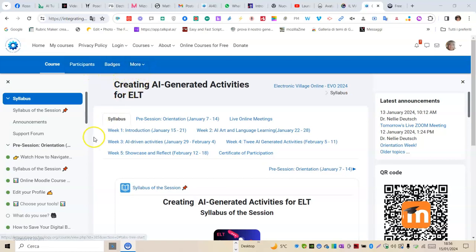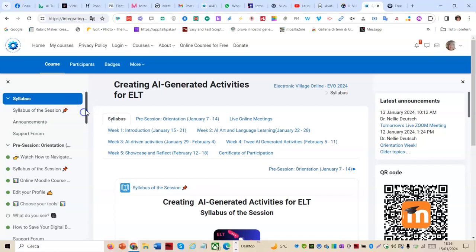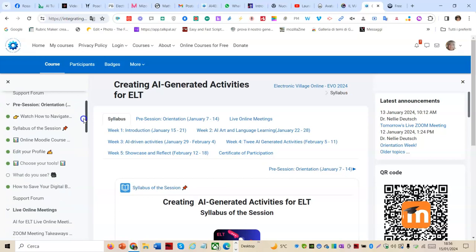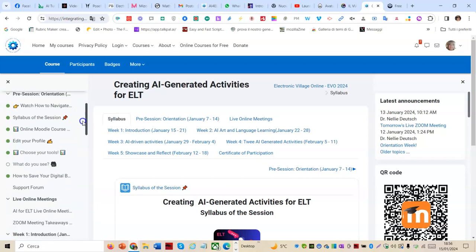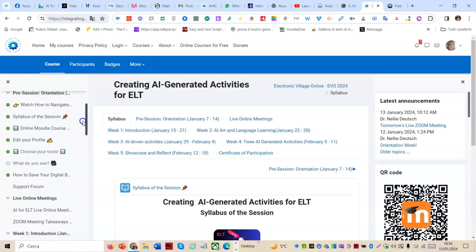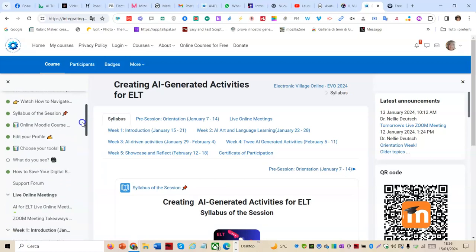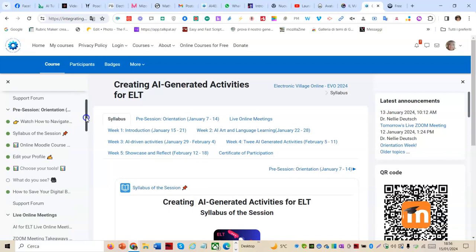In the block on the left, I have access to the syllabus with its contents, to the orientation pre-session in which I am asked some activities.